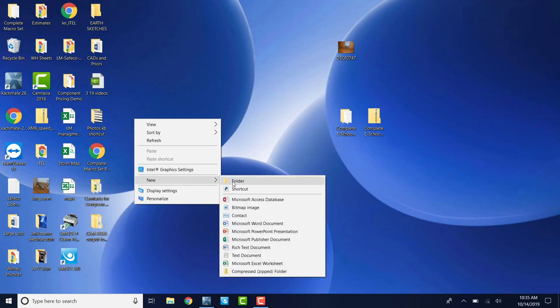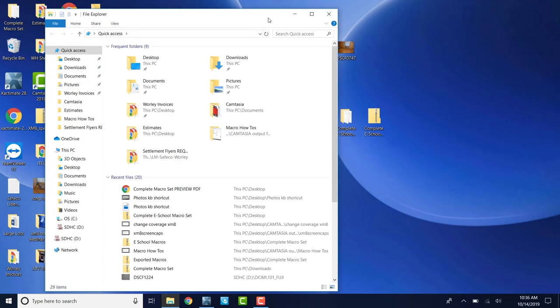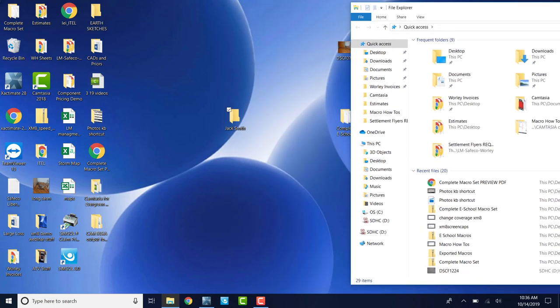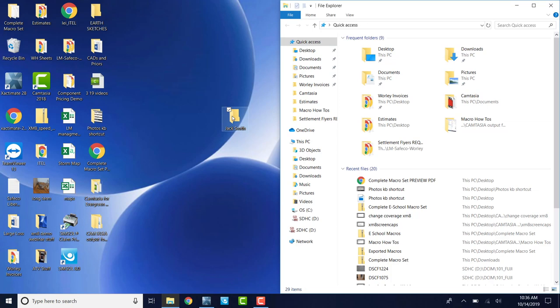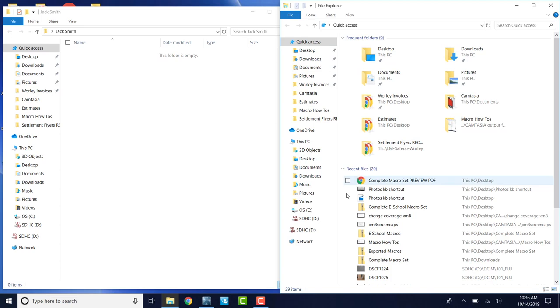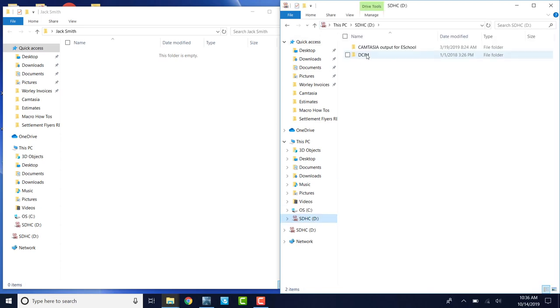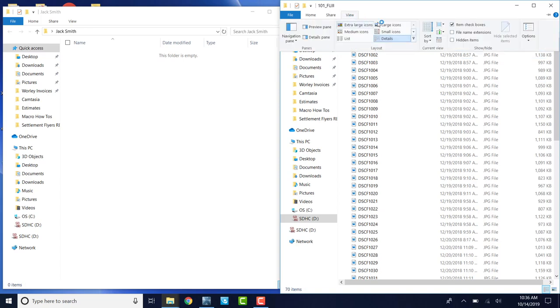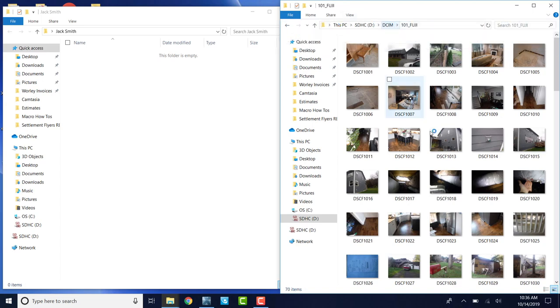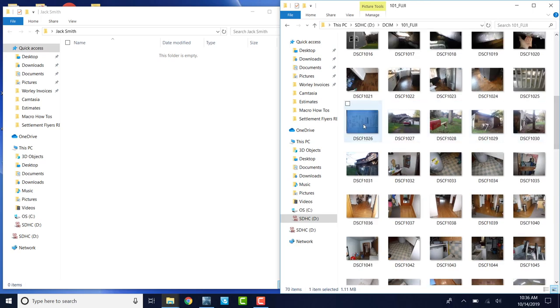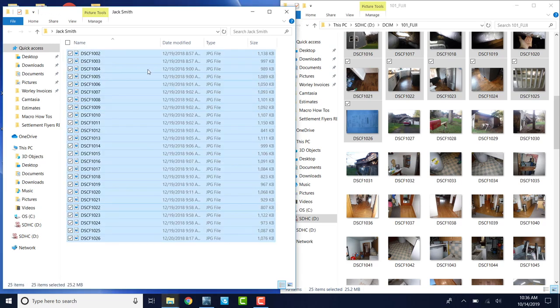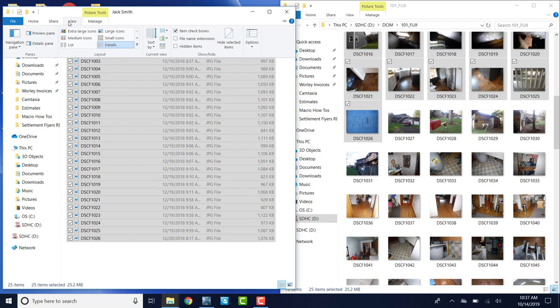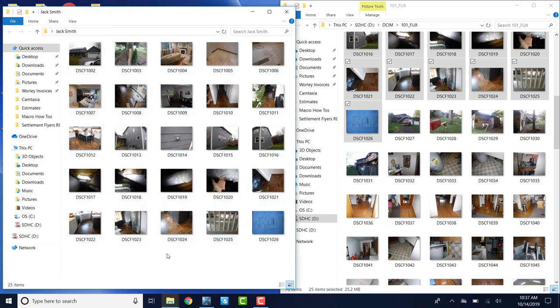A lot of people, when they import photos into Xactimate, Xactimate will create a new folder by going to folder and saying something like Jack Smith. They'll open their SD card with Jack Smith's thing open and they'll go into their card and they'll open up the folder where their pictures are. They'll grab all these photos and they'll drag them into Jack Smith's folder.